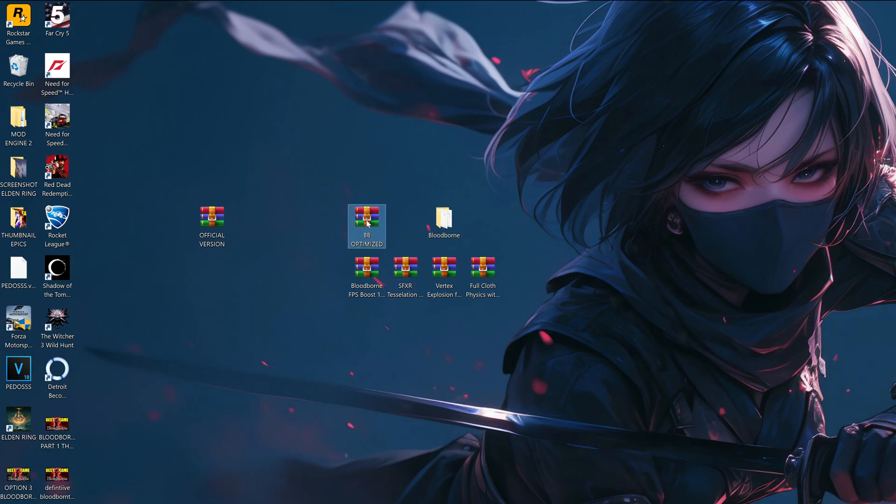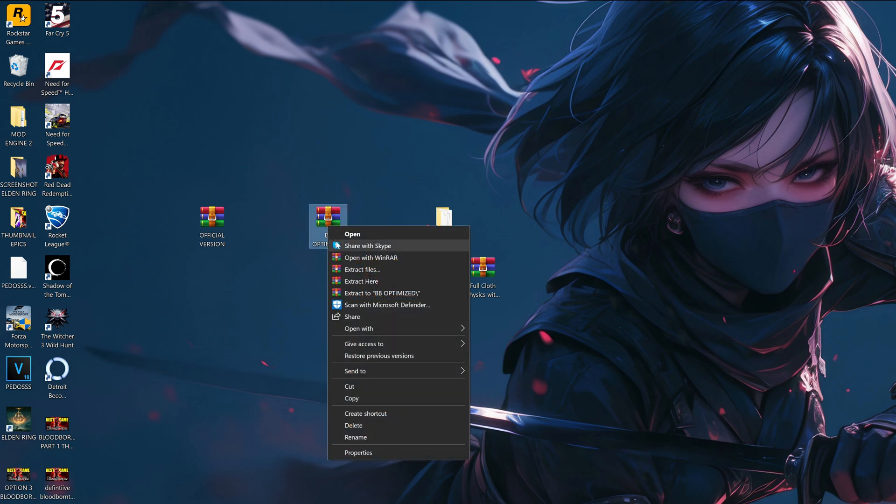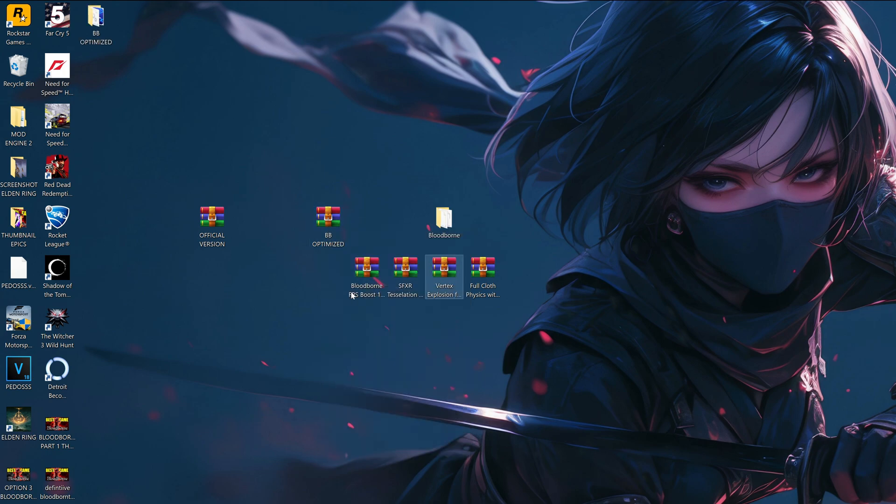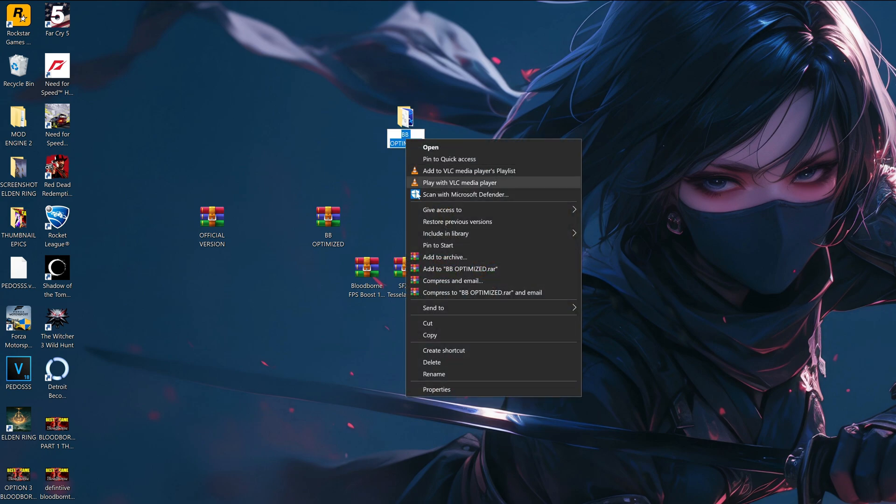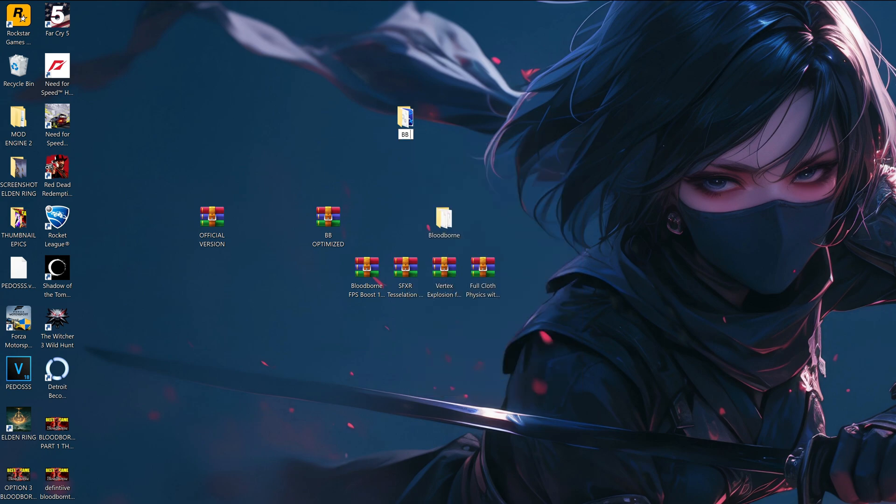Once you have obtained all the files I previously mentioned, it's time to extract the emulator. Right click the compressed file and extract it to its own folder, otherwise you'll have all the files spread around your desk. If you want you can rename the folder to make it easier to spot.